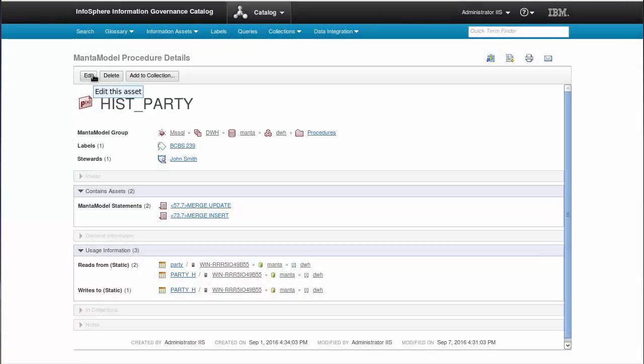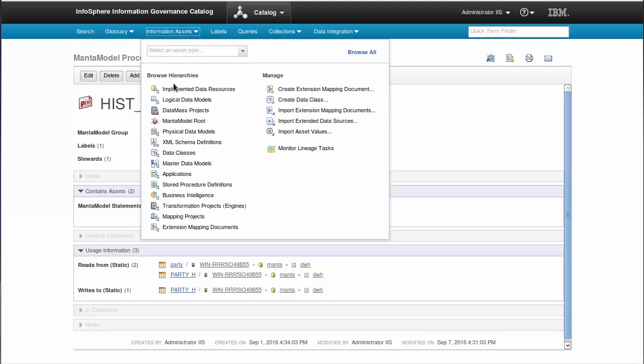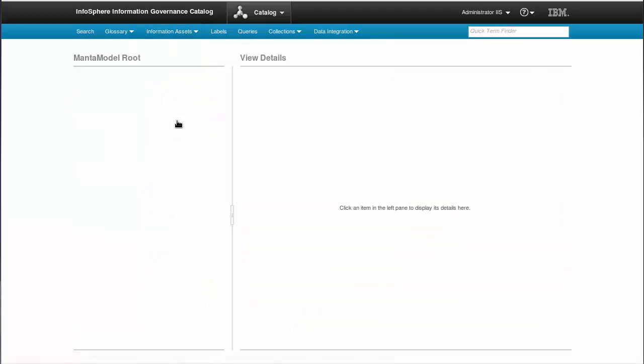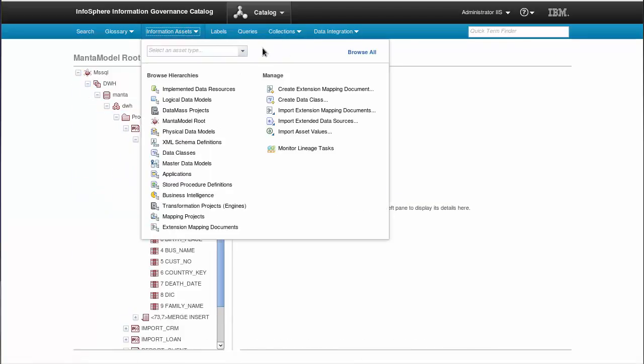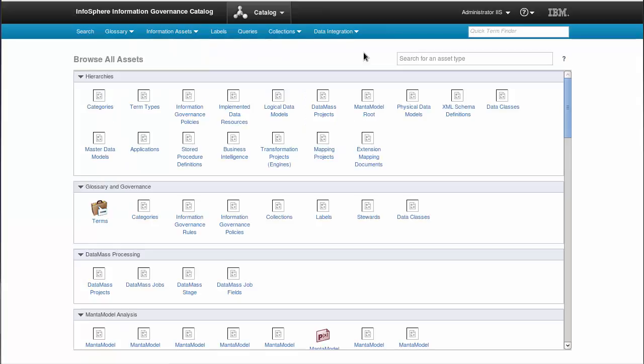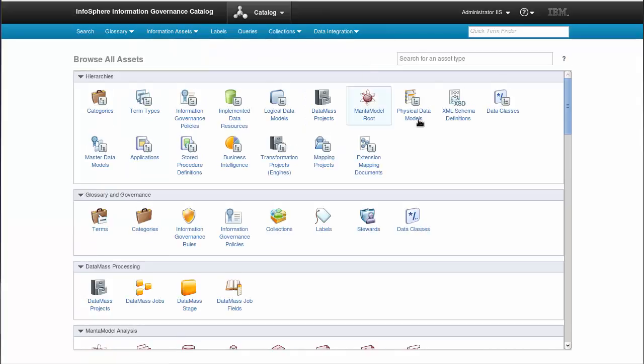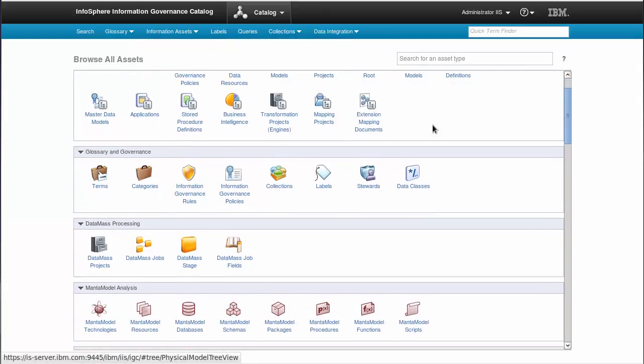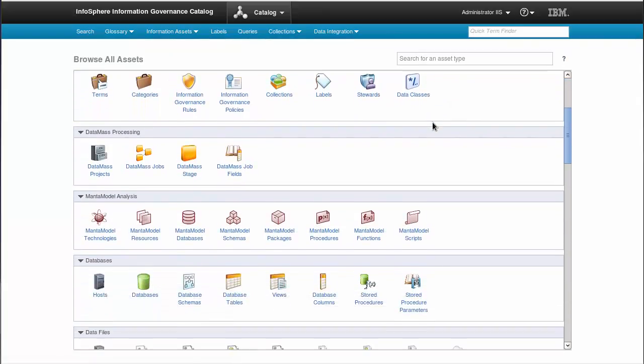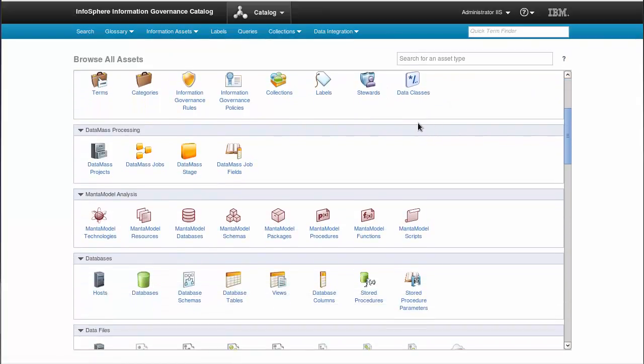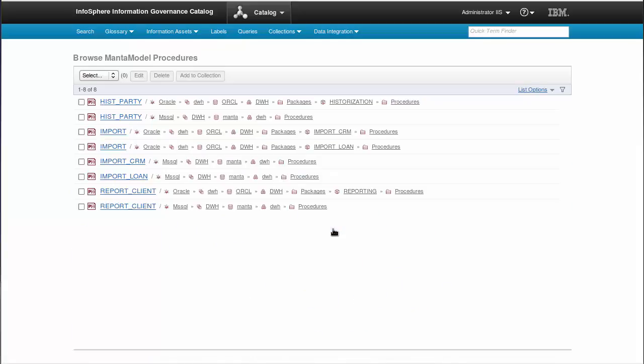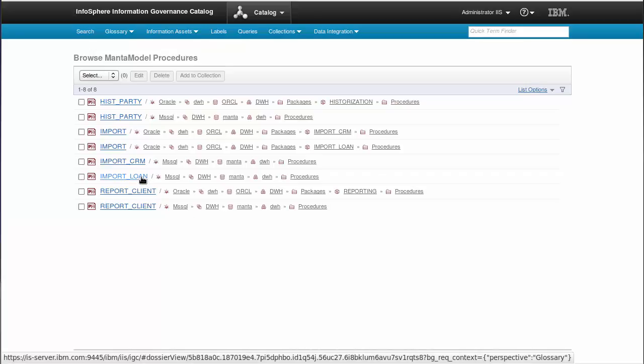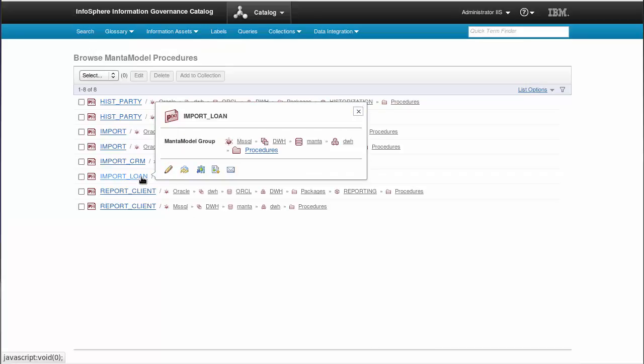MantaModel elements can easily be viewed by type as well if you browse through all your assets present in IGC. For example, if I am interested in every procedure, I'll just select them, and IGC will show me every procedure in every technology created by MantaFlow. Hover over them to edit them, just as any other element.